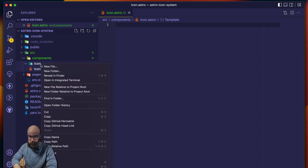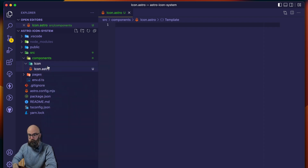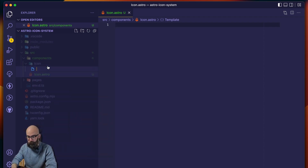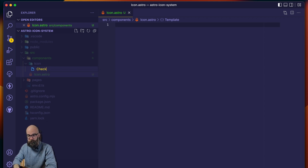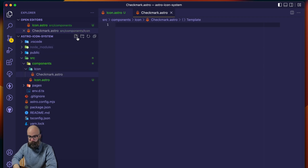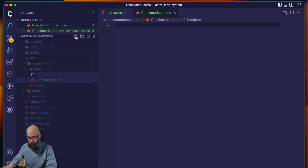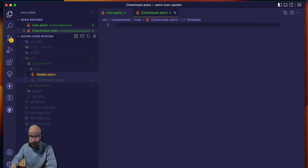And then let's create these other two placeholder components while we're in here. So in this icon directory, create a new file, and we're going to use the examples we created in the icon system video, so this is going to be checkmark.astro, and also delete.astro.